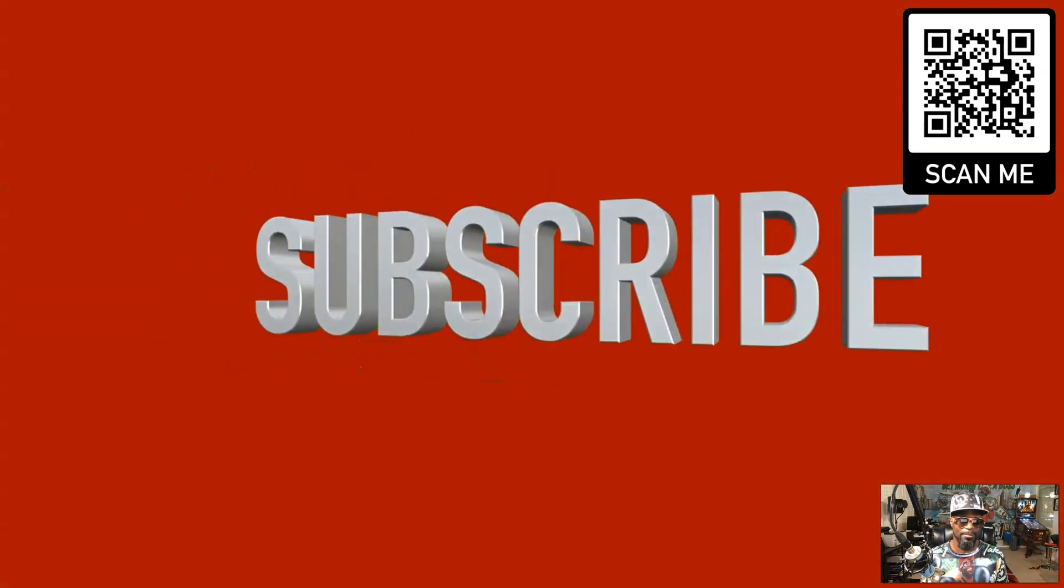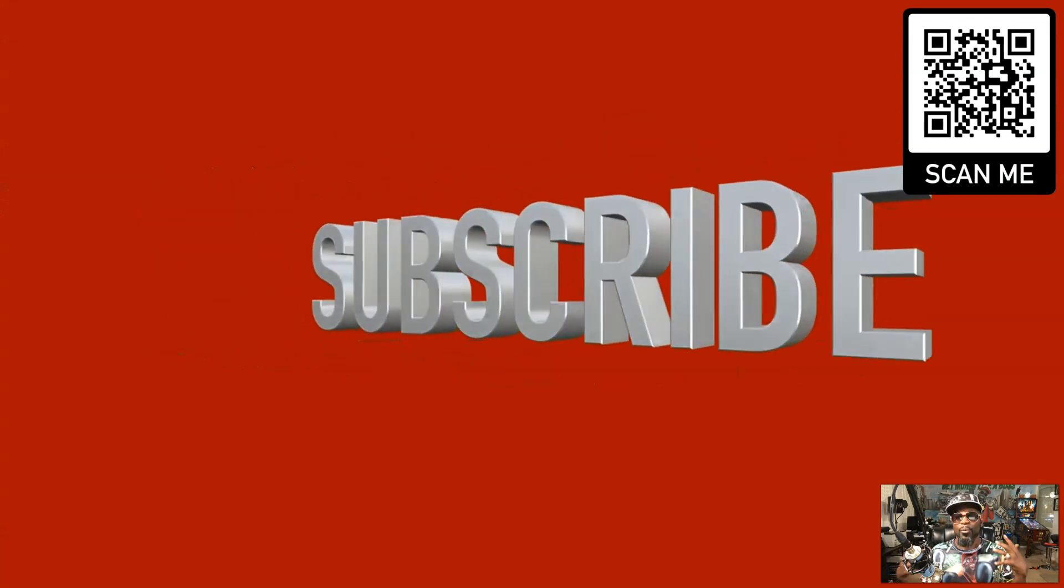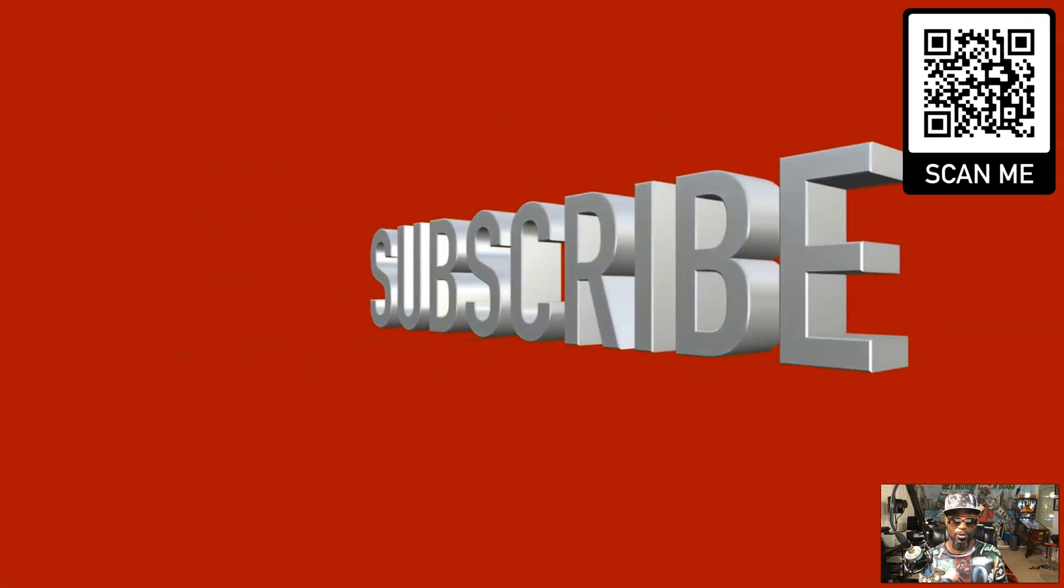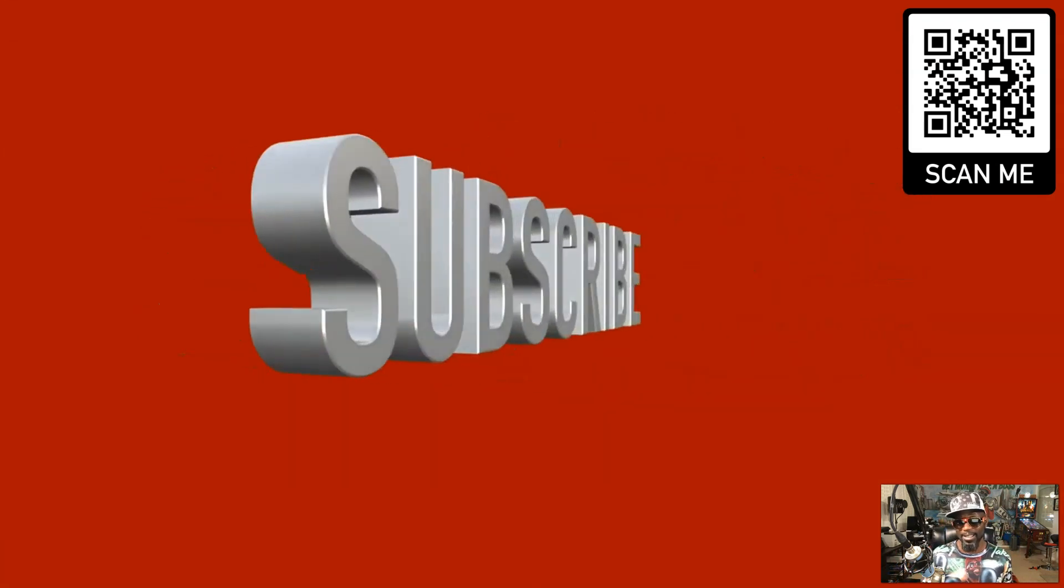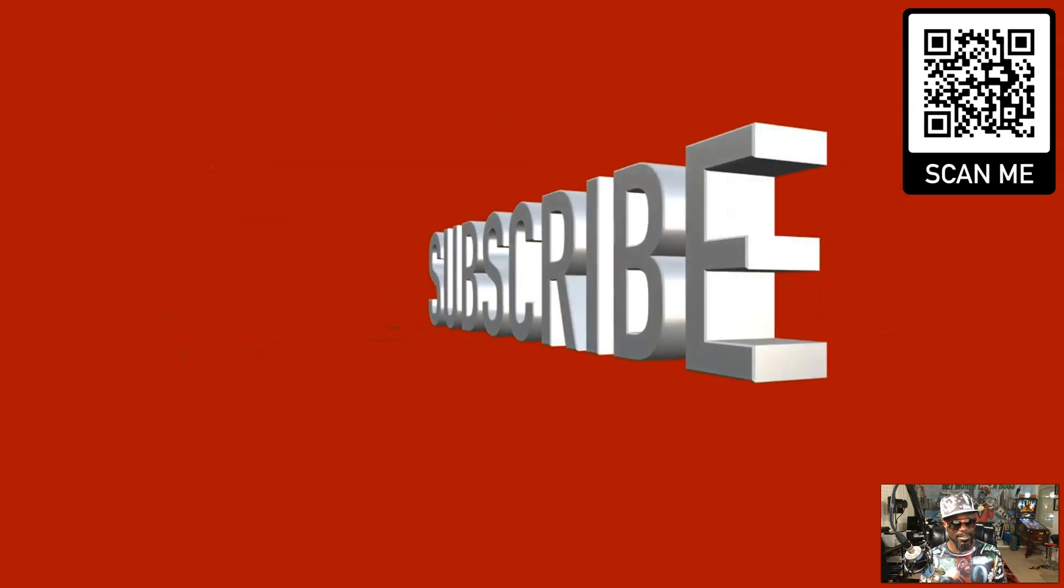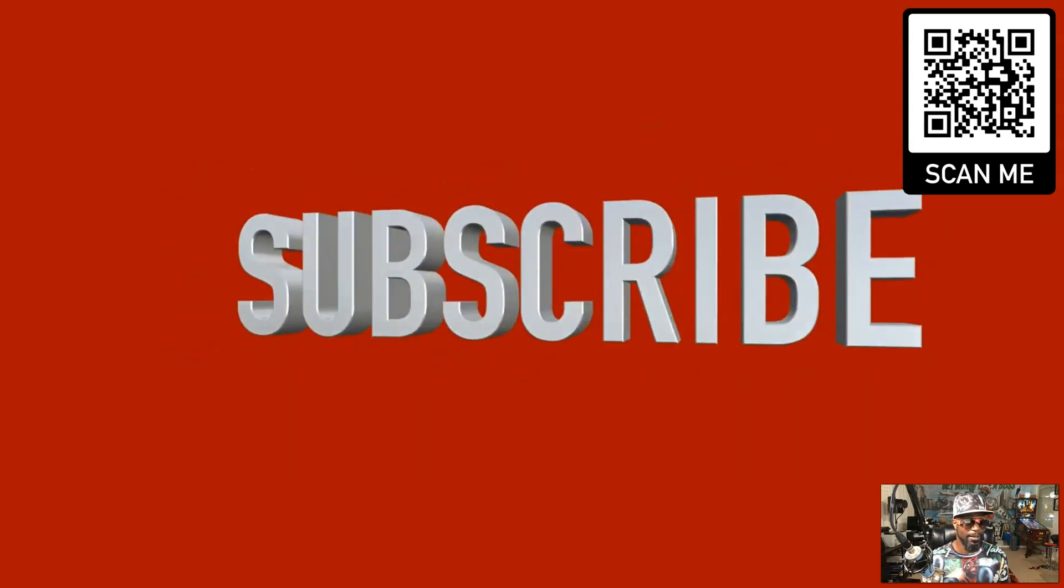Alright, so if you have not already done this, hit that subscribe button, also hit that bell that way you get notified when I do these videos as well and you don't be out in the cold or seeing them late. I appreciate you, see you on the next one. Till then, have a blessed day.